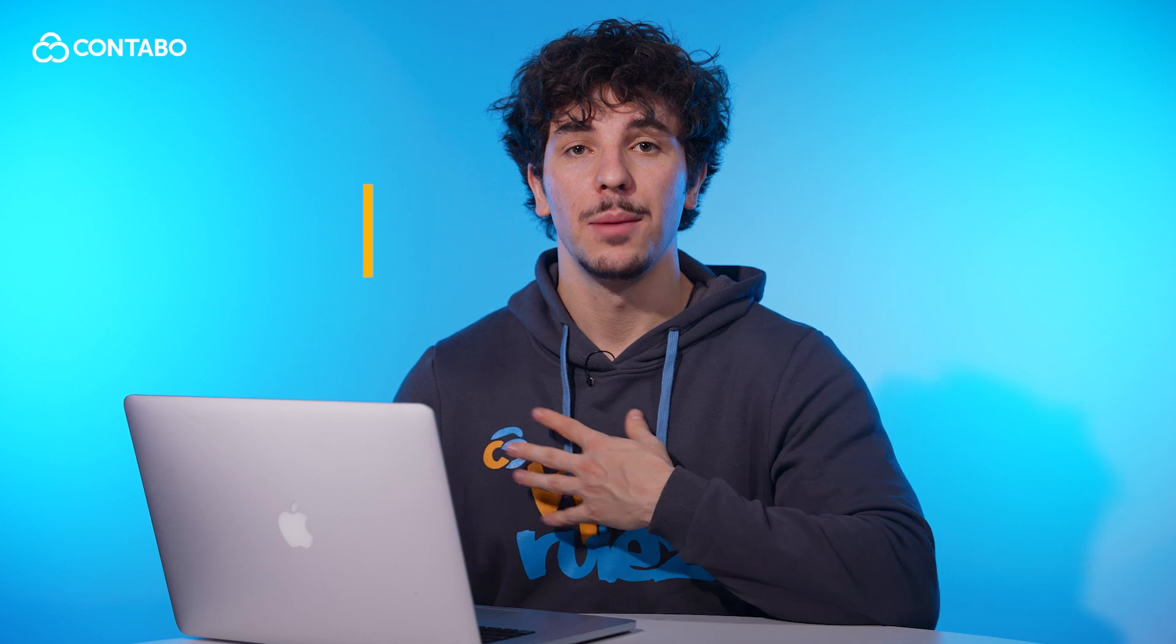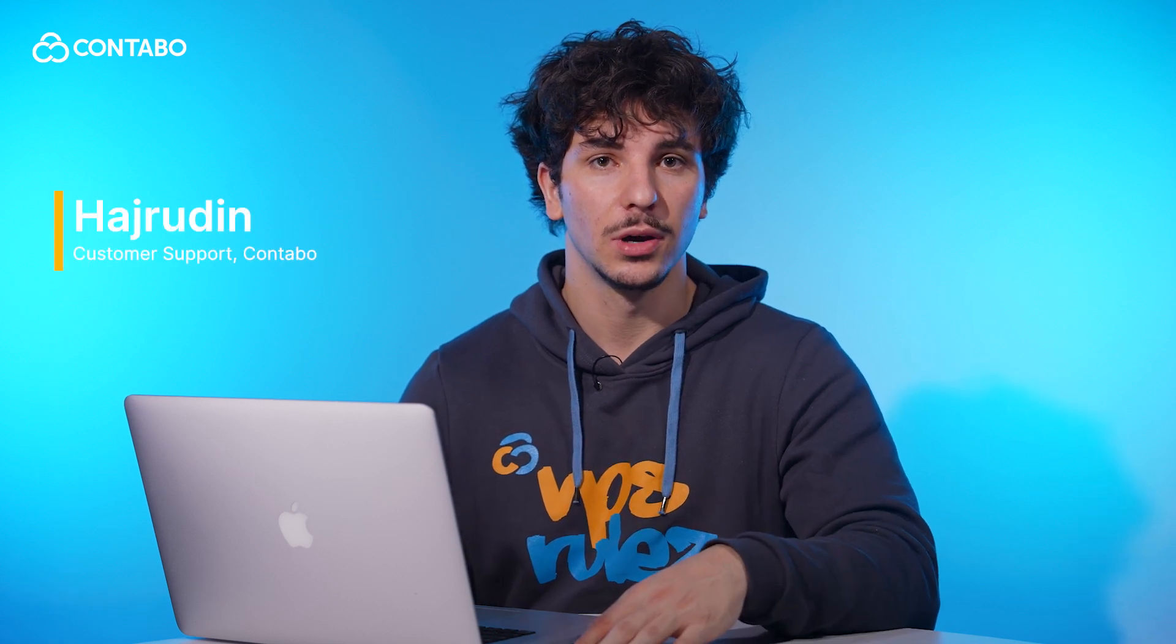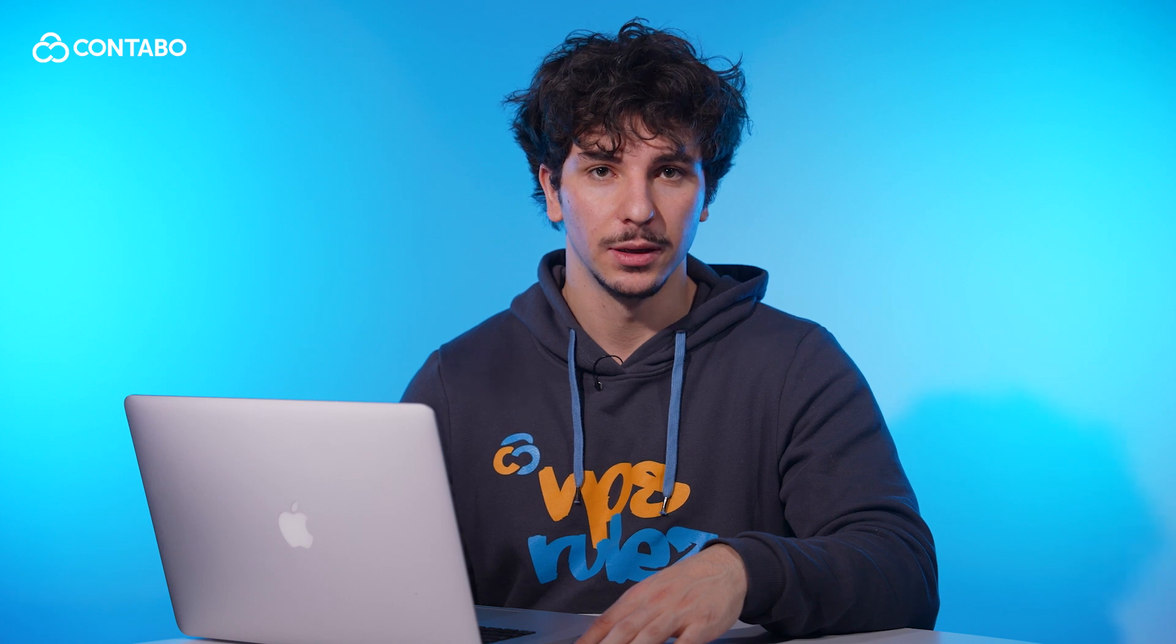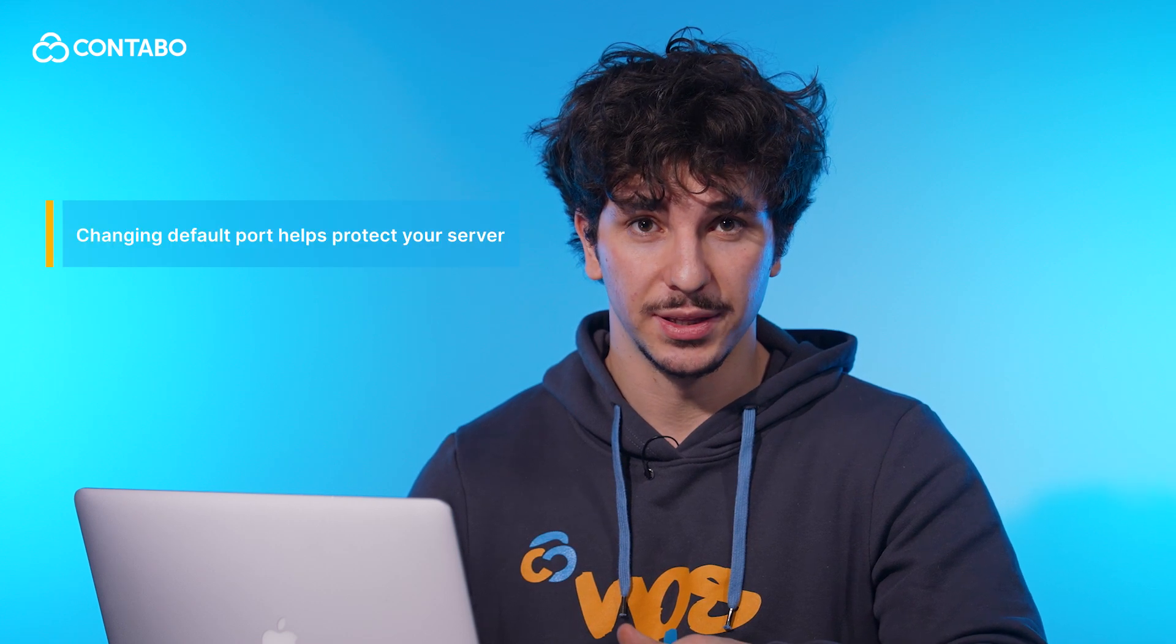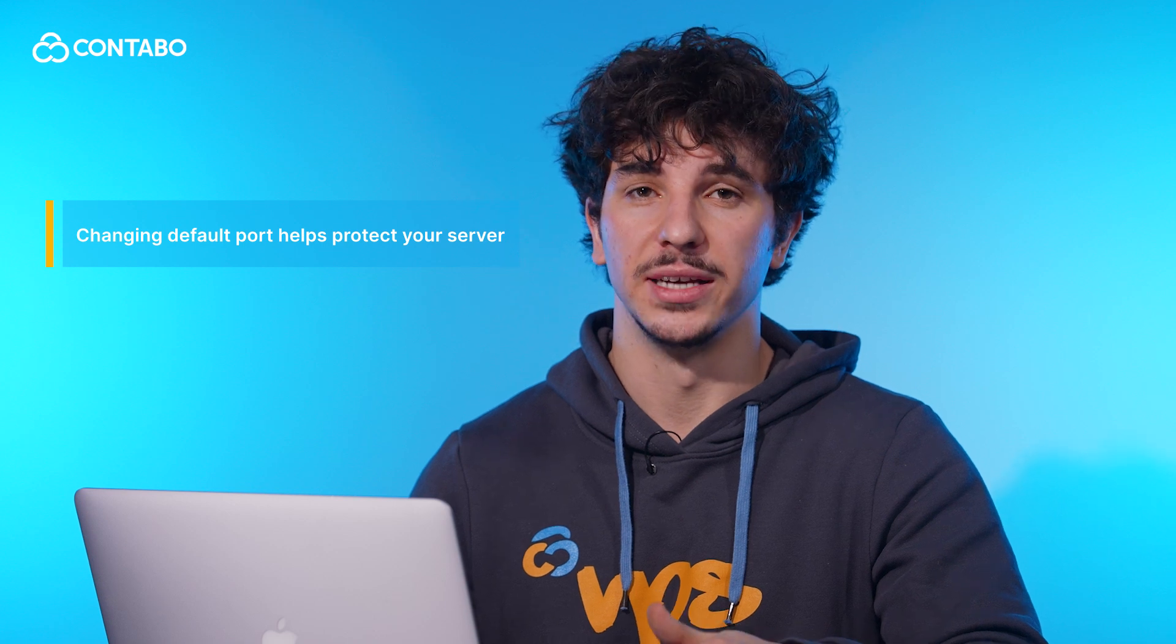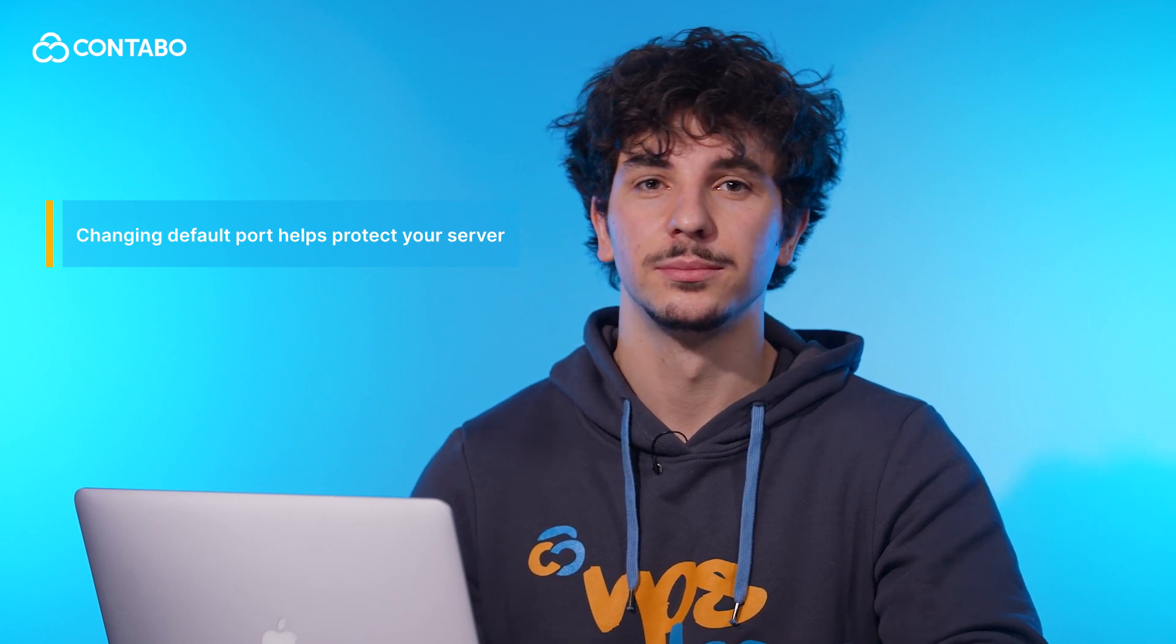Hi there and welcome to the Contabo channel. I'm Jairo and in today's tutorial I'll show you how to change your server's port to enhance security. Your server uses a default port which makes servers vulnerable to brute force attacks. Changing this port helps protect your server from unauthorized access. Let's get started.